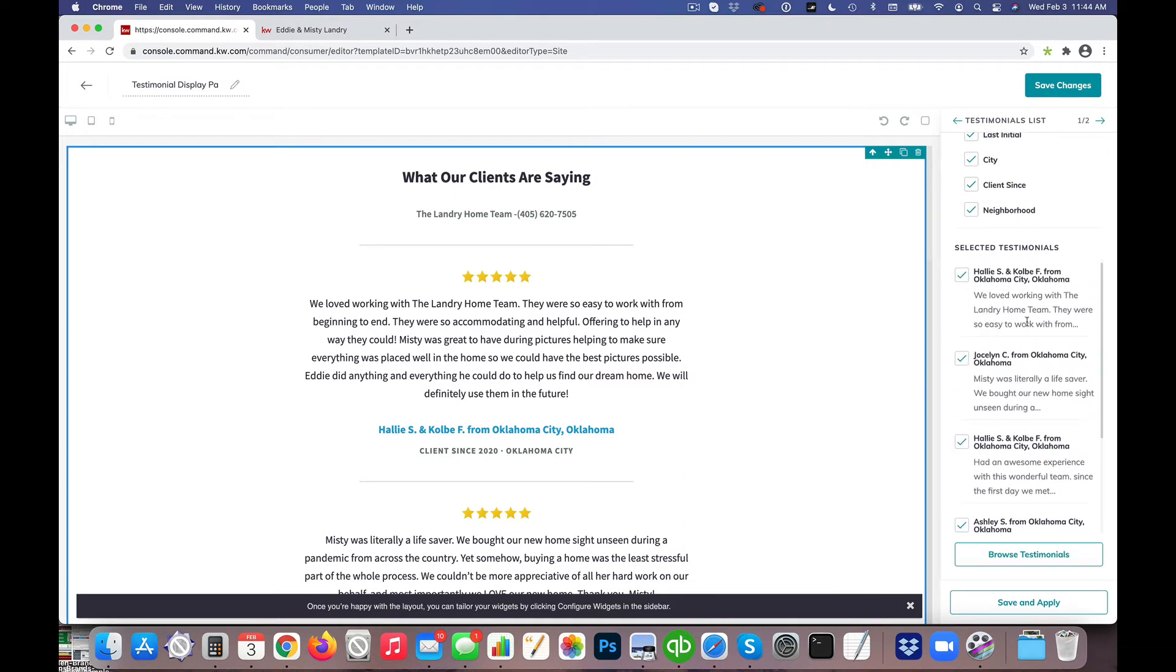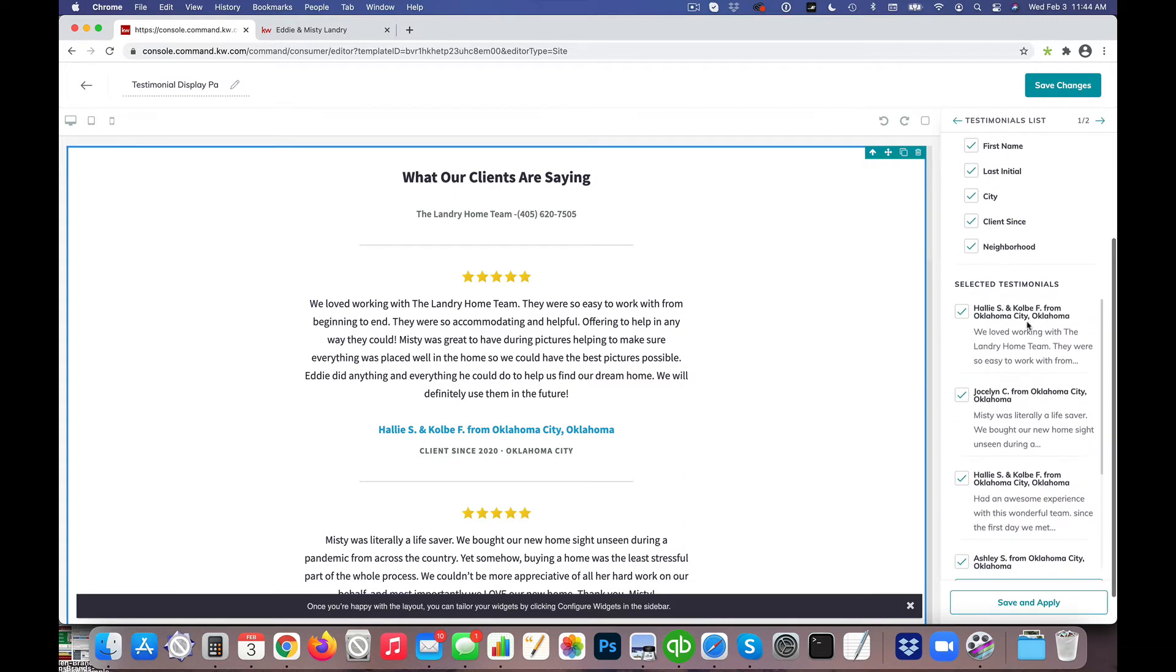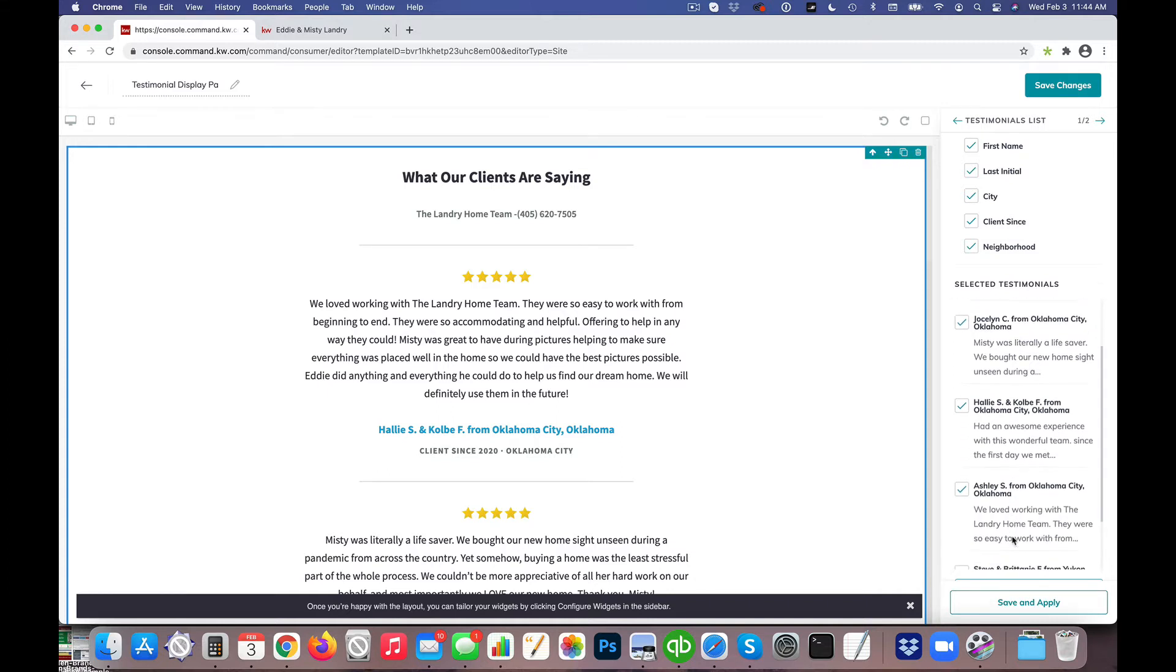Now you might have a dozen testimonials in here. At this time we're only able to display up to 10 testimonials, but again we get to choose what those are.